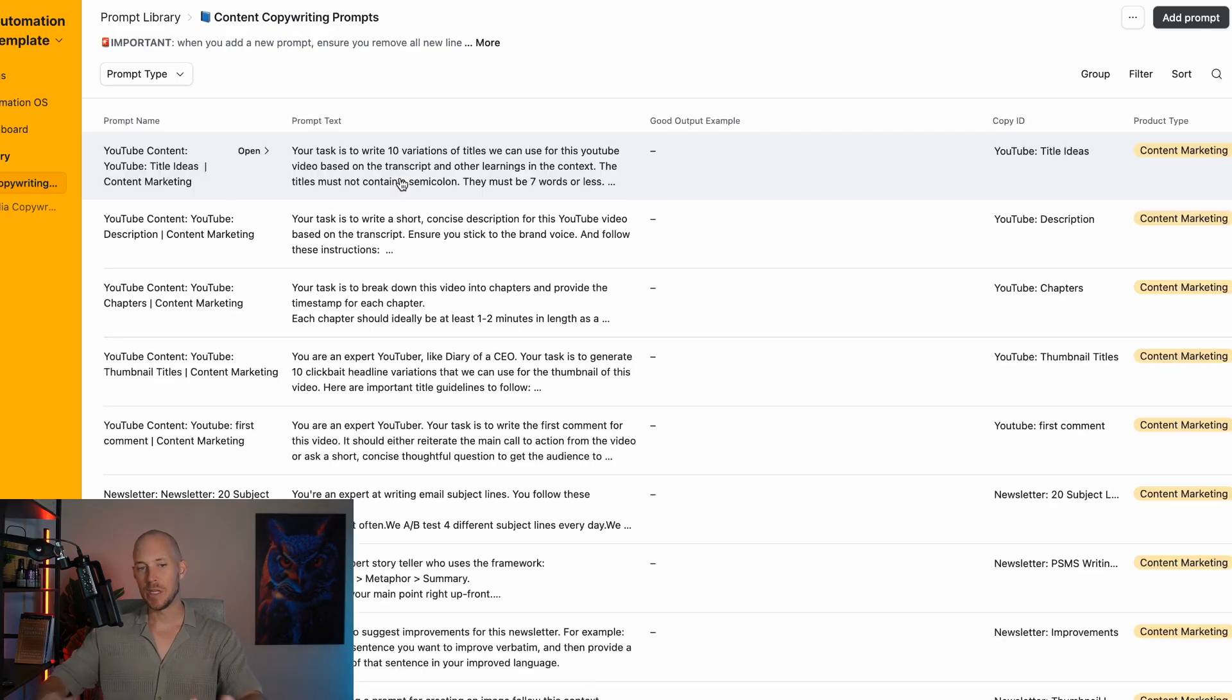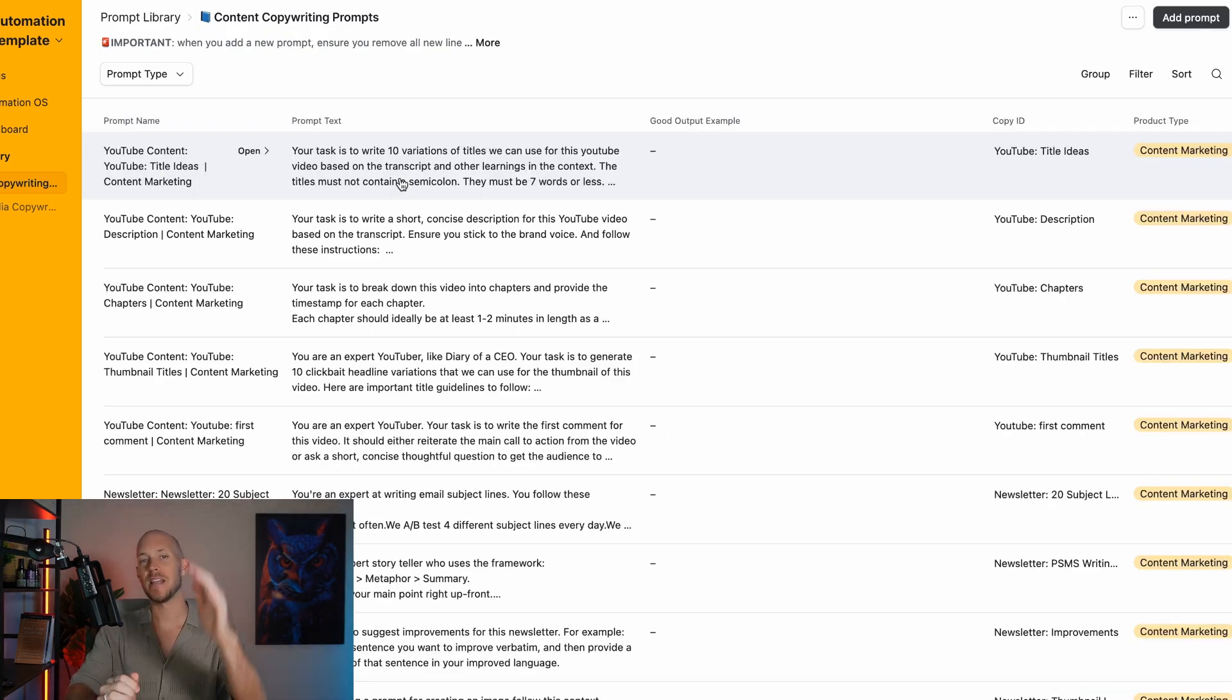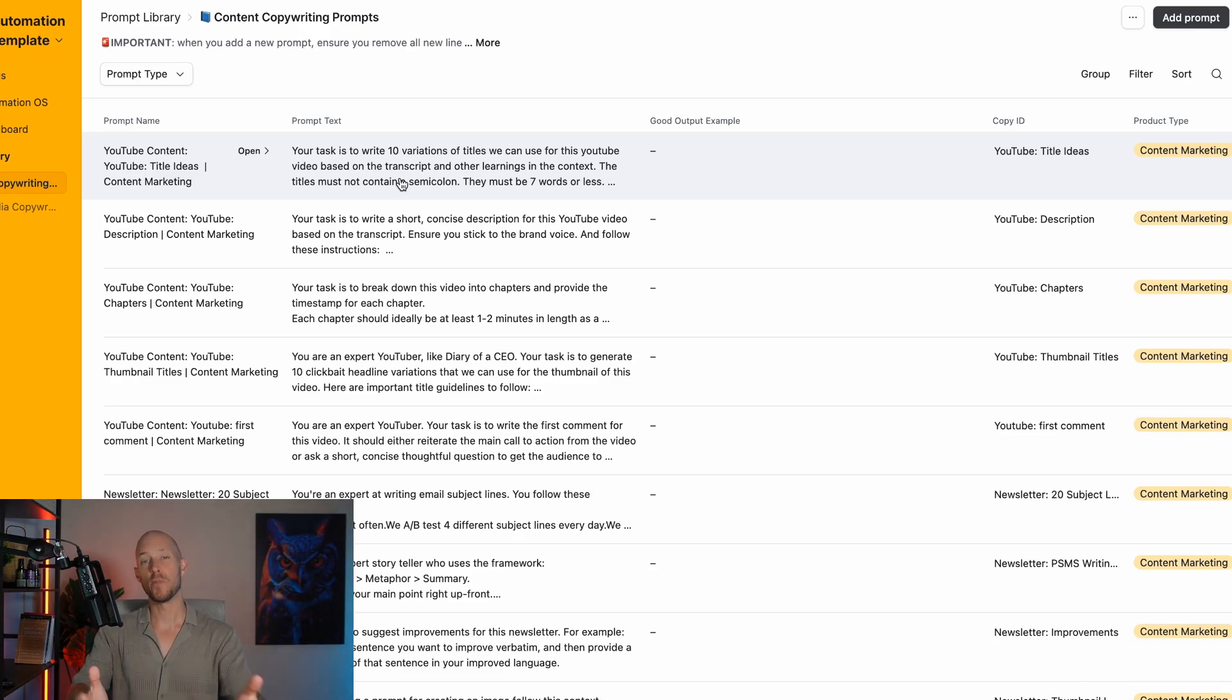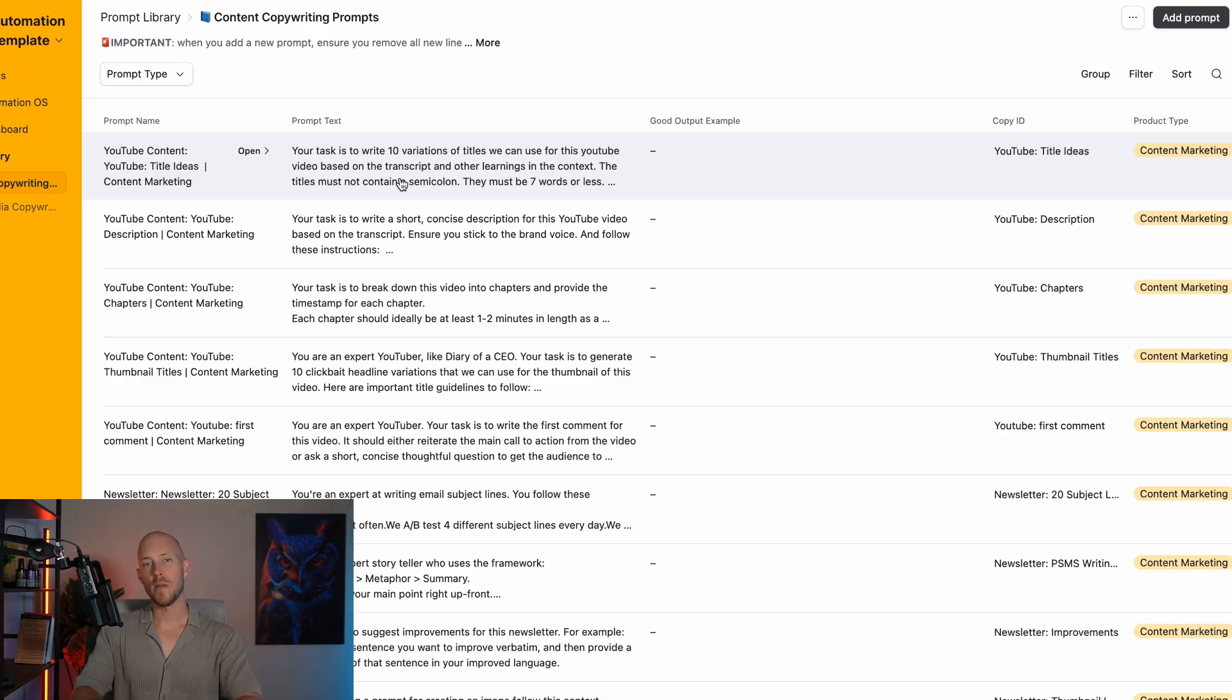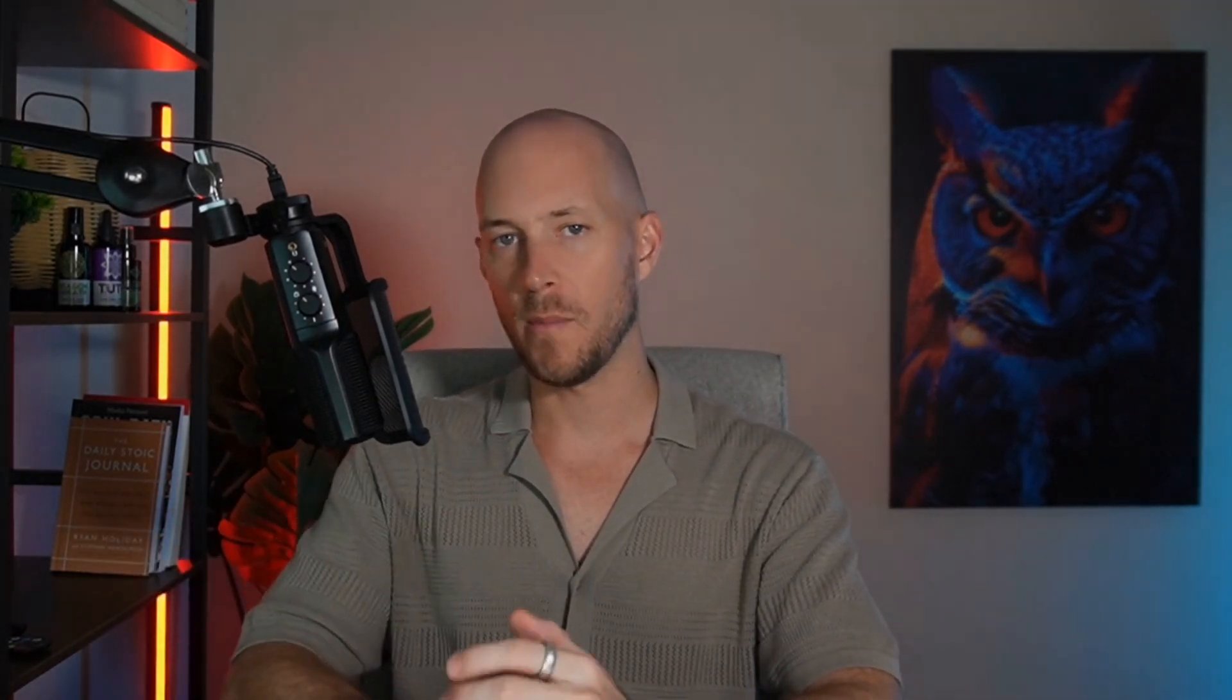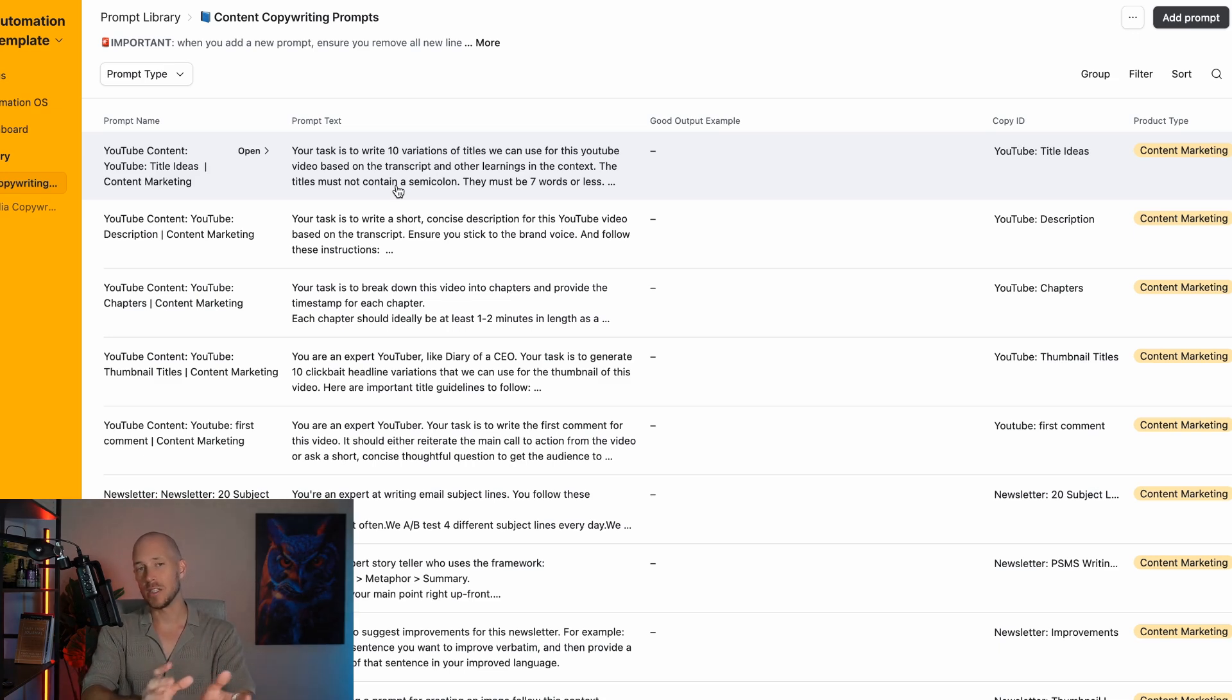The secret sauce is the prompts library. This is our entire library of all the prompts we consistently use for each of our automations. Successful business comes from repeating the same things that drive revenue over and over and making small iterations. If you're just using ChatGPT dashboard, you're just guessing your way through.